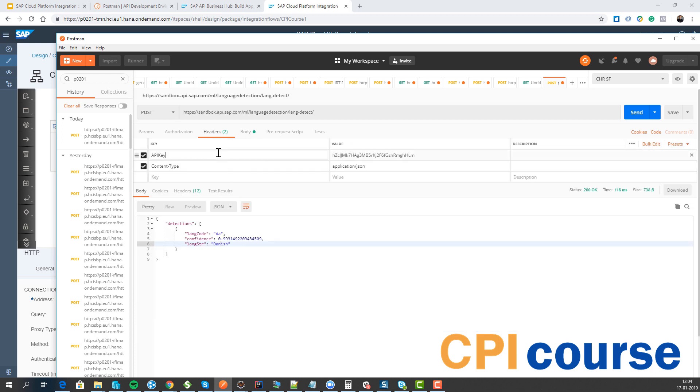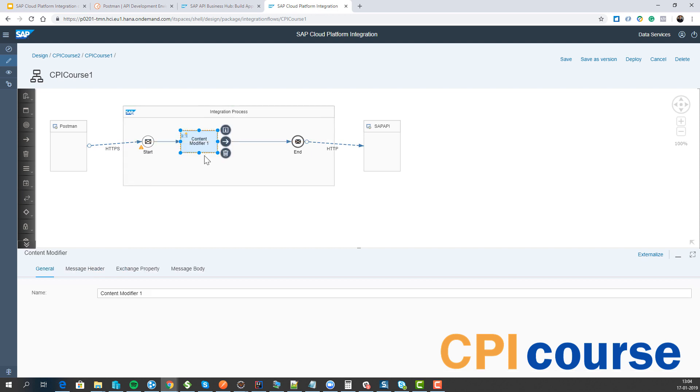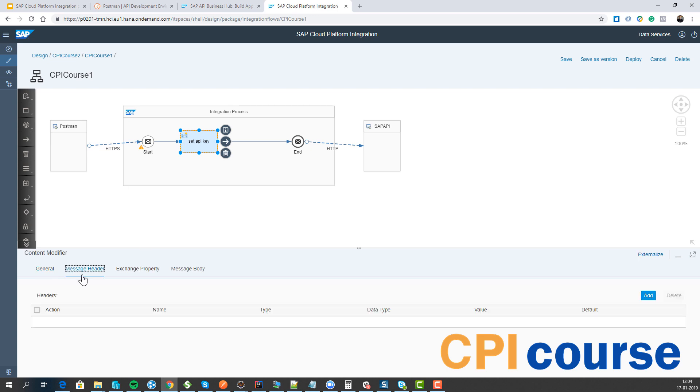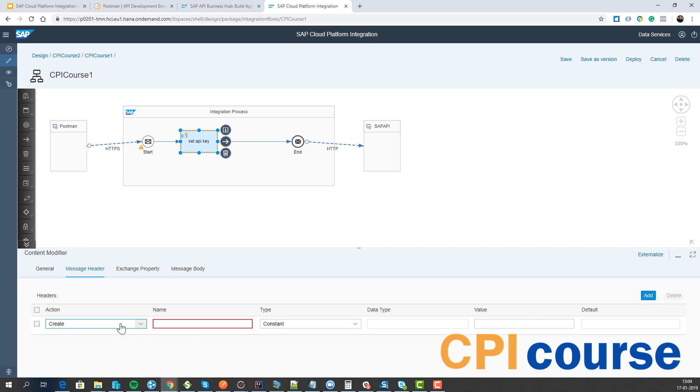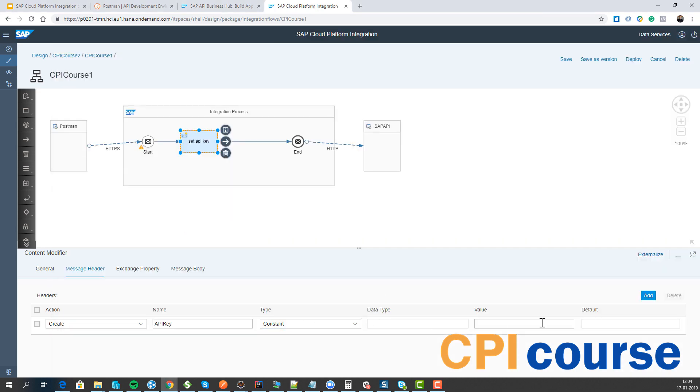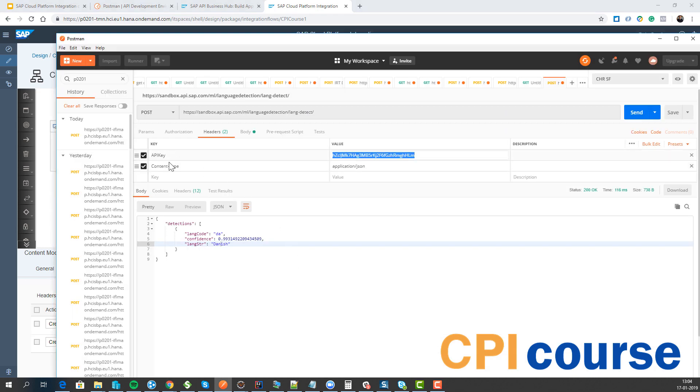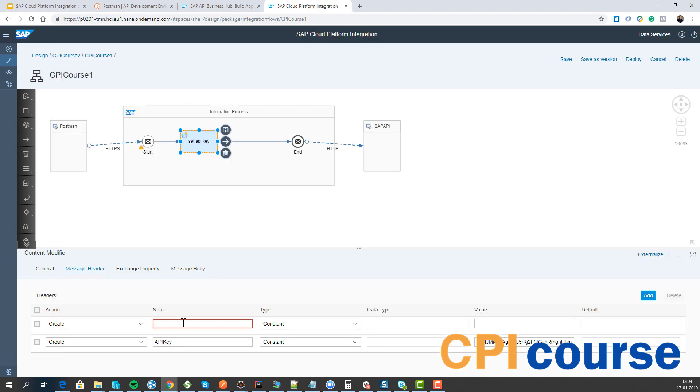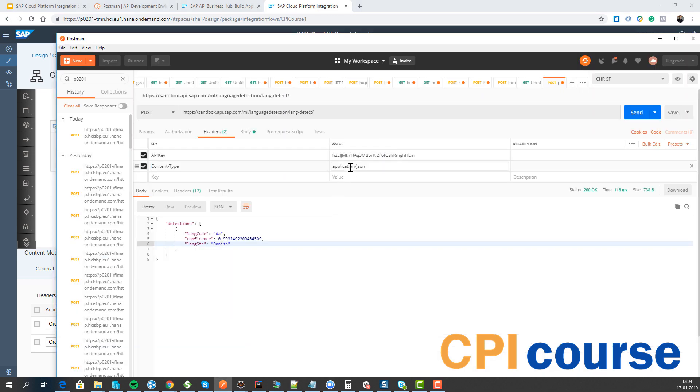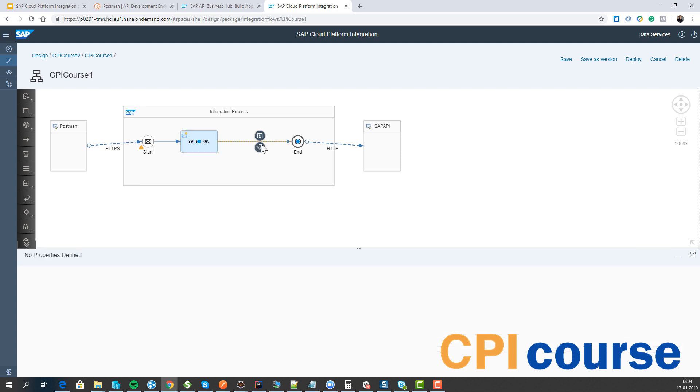But we want to just also set these values in the CPI and the way we would do that is simply just to create a content modifier. And we will then give it a name. Set API key. We have some different options and I'll go through this in one of the next modules about the content modifier. But we want to create a header and this is the HTTP header that we're setting. And this needs to be this. We'll just use the constant. We will also set the content type. And then we're actually ready to deploy this.